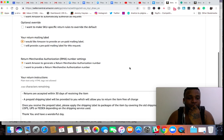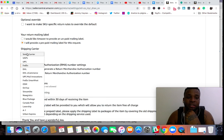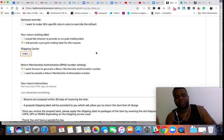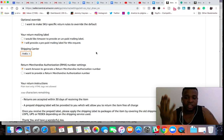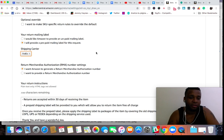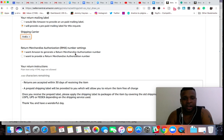Then on the second option, your return mail-in label, you want to click 'I'll provide a prepaid label.' You can choose any carrier. We use multiple carriers — if you're dropshipping from Walmart you'd know that. Just choose one, and when the time comes you'll provide the shipping label. For the RMA setting, I want Amazon to generate our RMA number — that can stay like that.